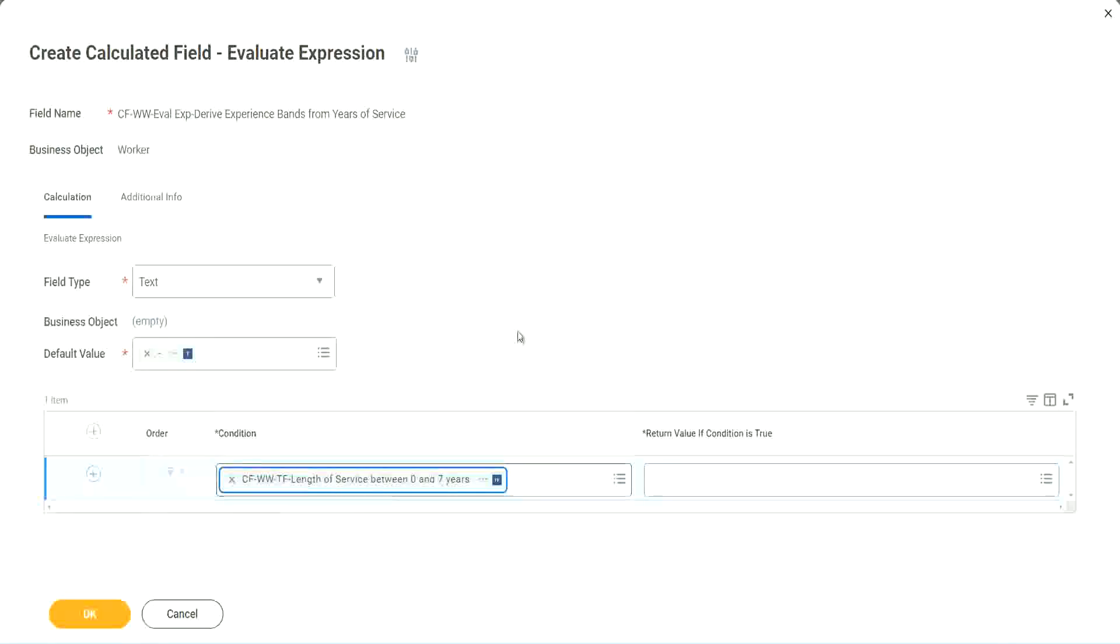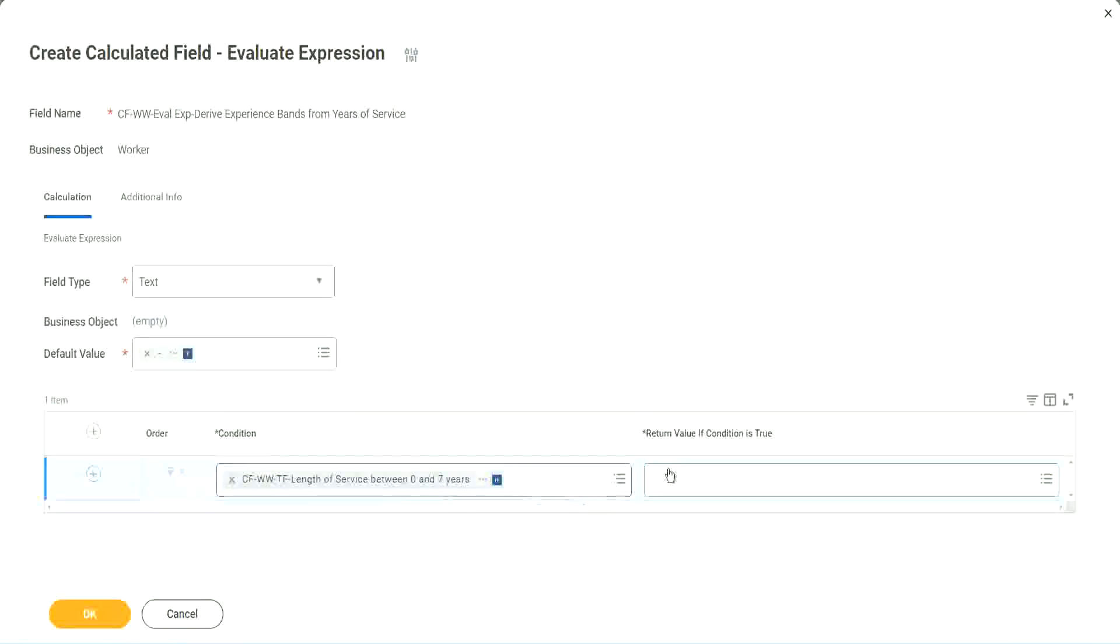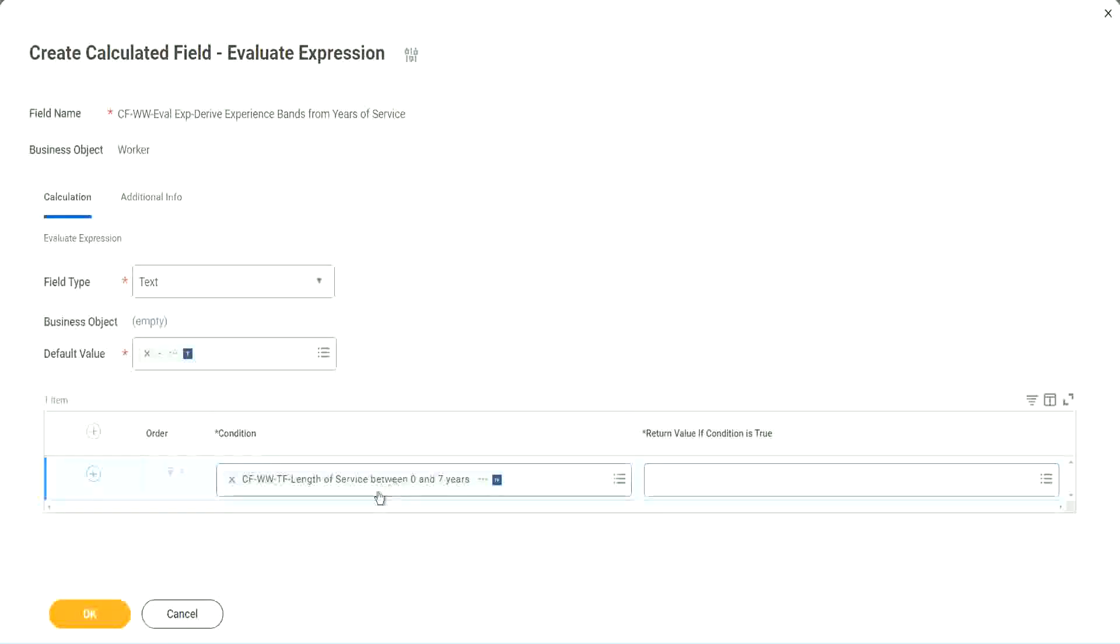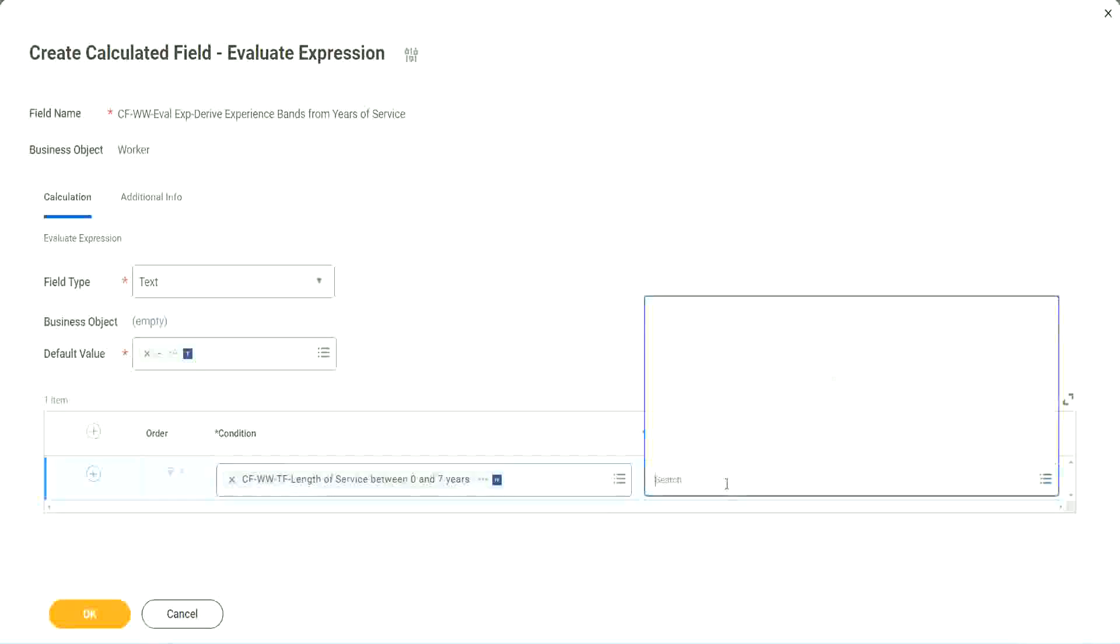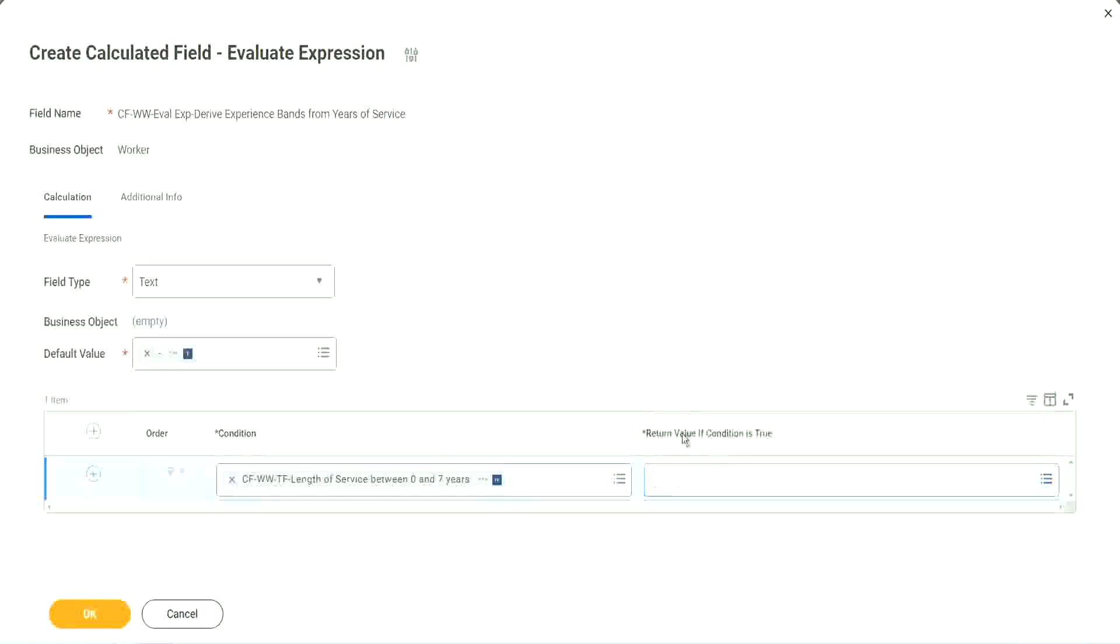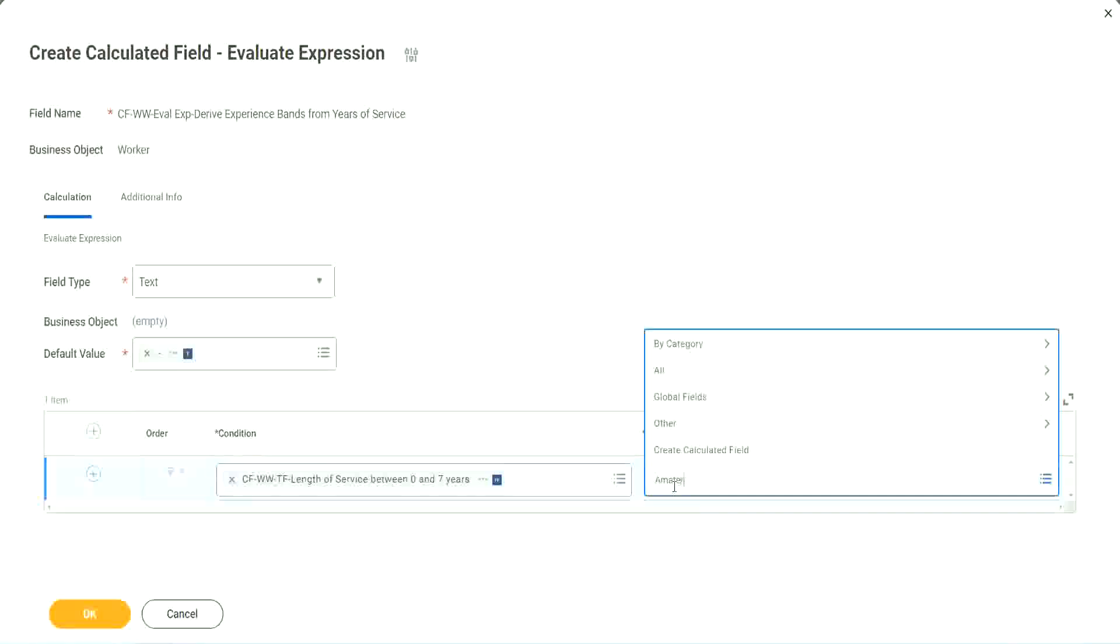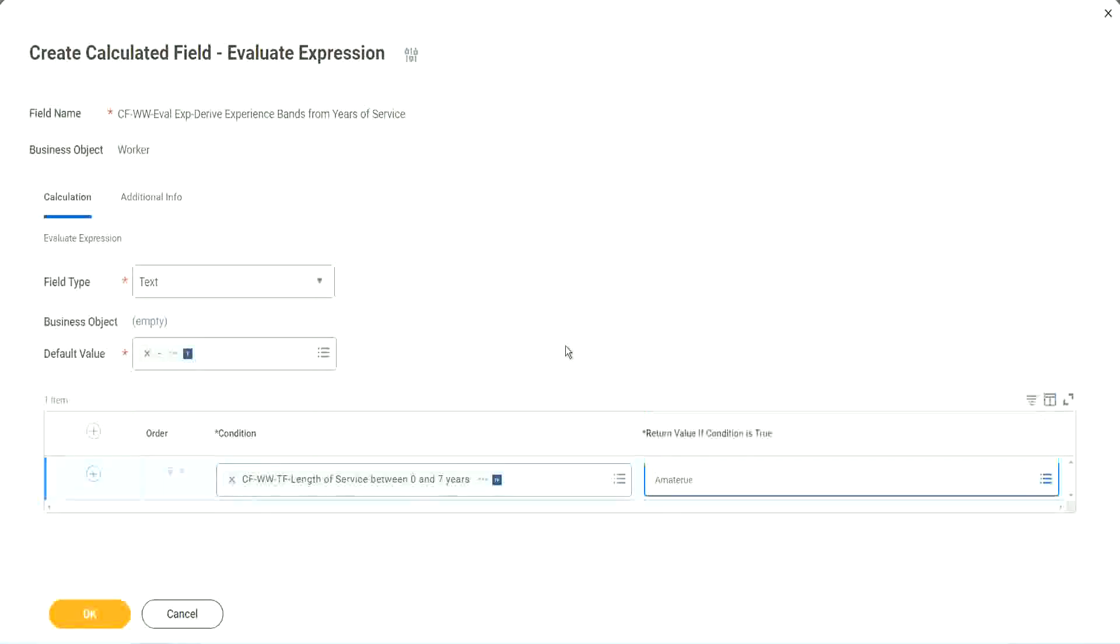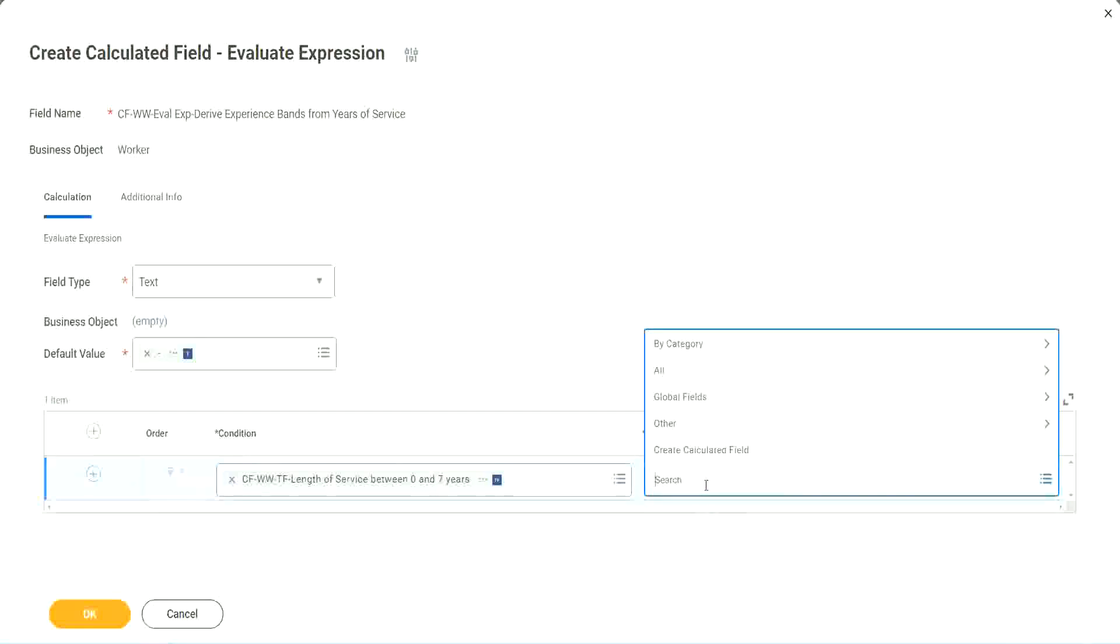Okay, CFWWTF length of service. You see, I could search for it and it is available here. Now return value if condition is true. What happens if this condition is true? Amateur right, we should return the text amateur. So if I go and click on this, I have not created that field yet. But can I do it from here? It has to be another field. That is why we have to store the value in a text constant.